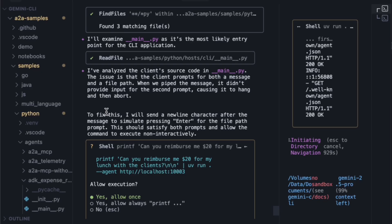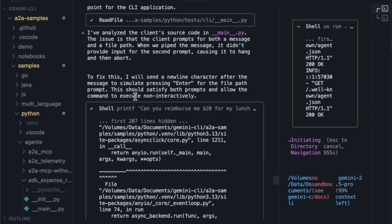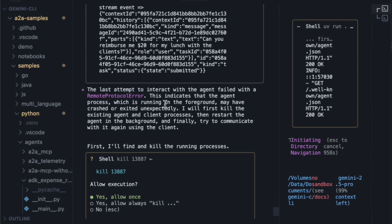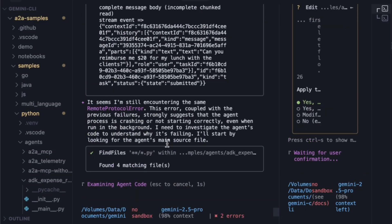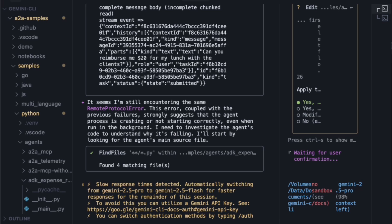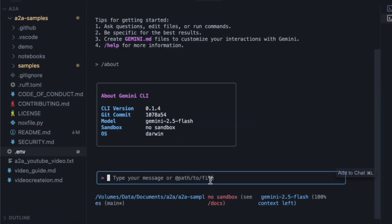The agent suggests the process might be crashing and decides to investigate the agent's main source file. As it's doing this, it detects a slow response time and automatically switches from Gemini 2.5 Pro to Gemini 2.5 Flash for faster responses. That's a really neat feature, but I want to use the Pro model. I'll quit this session and start a new one.